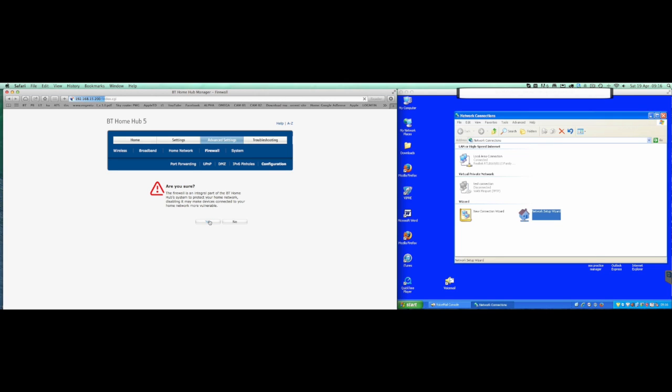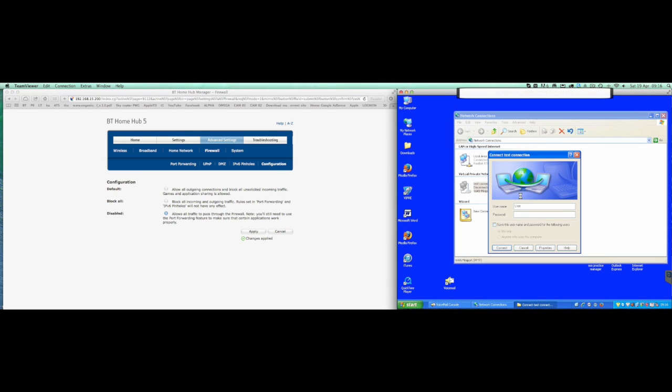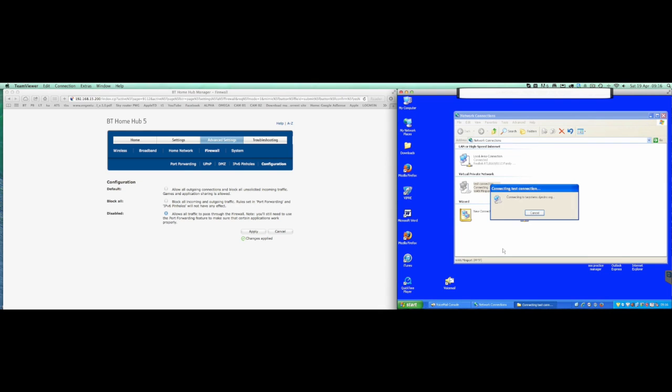Hit yes. That in theory should be wide open. We'll test the connection again, we'll hit connect. It won't work. It's as simple as that, it will not work.